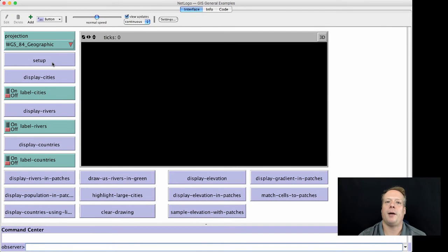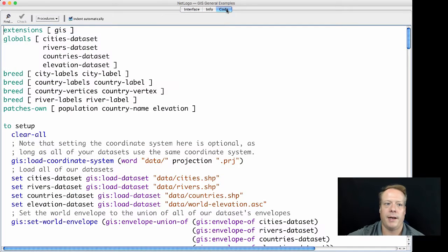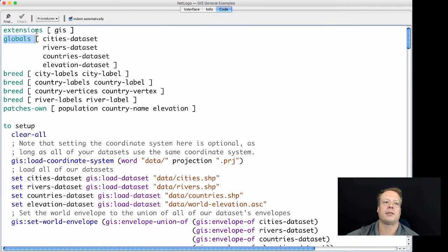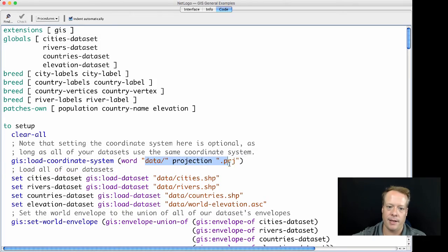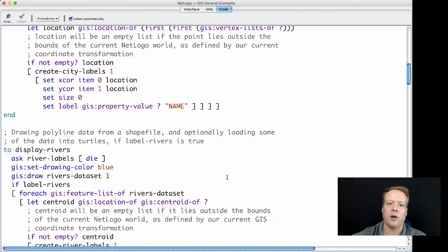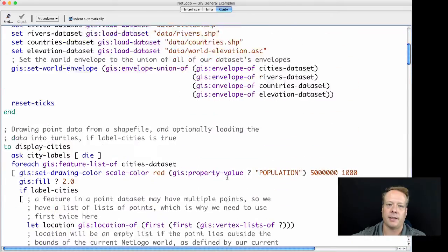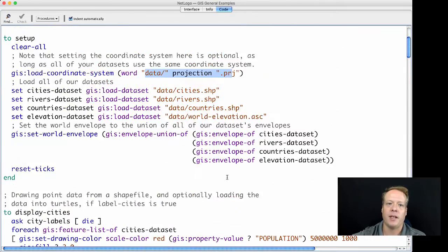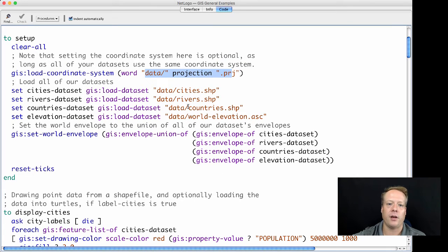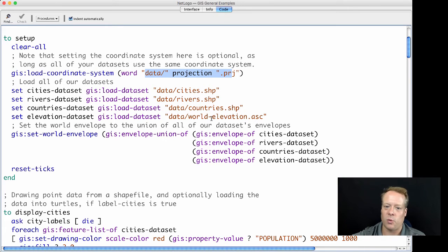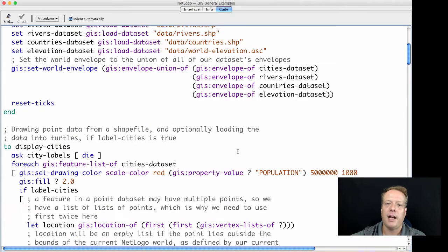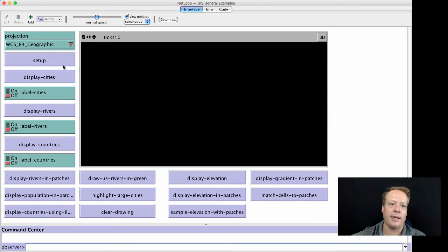Here's the GIS General Examples model in NetLogo. As you can see, it uses the extension of GIS. It also uses a bunch of data that is embedded in here. These are all basically shapefiles from GIS datasets. It's the cities, the rivers, countries, world elevation, et cetera.